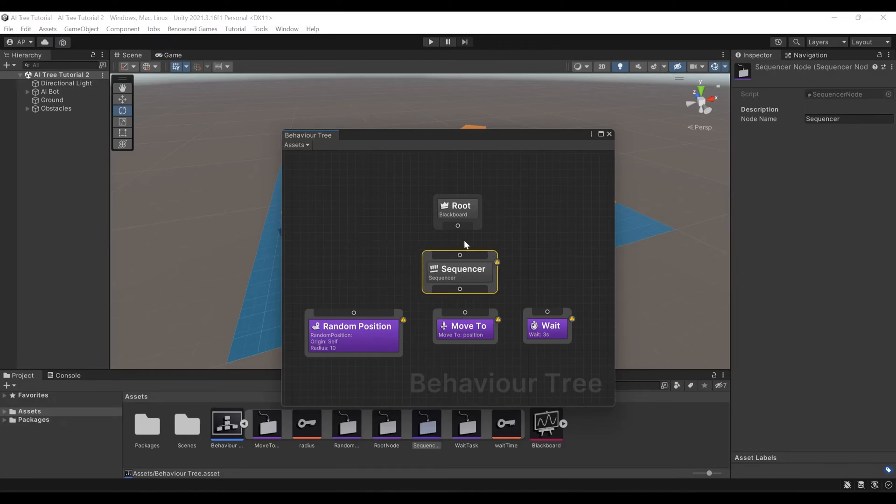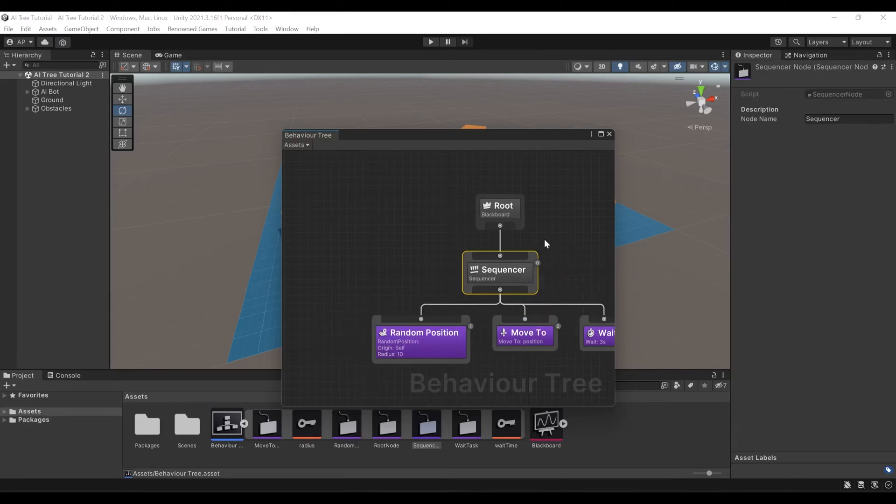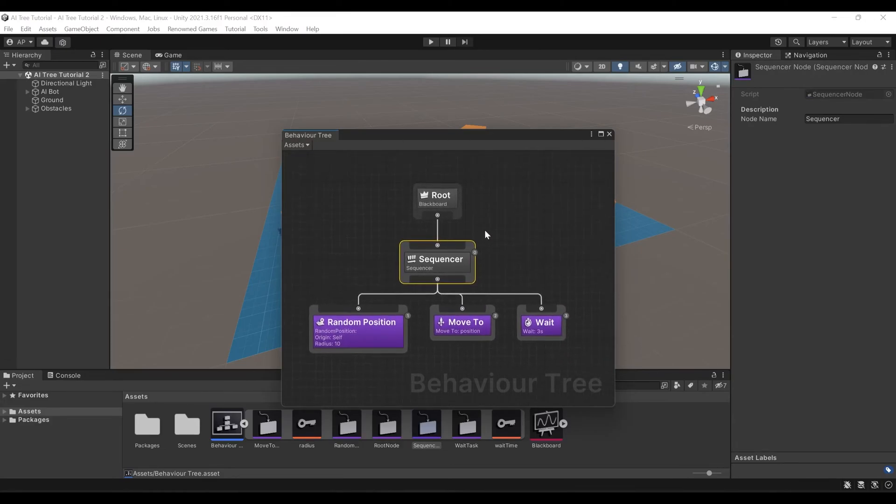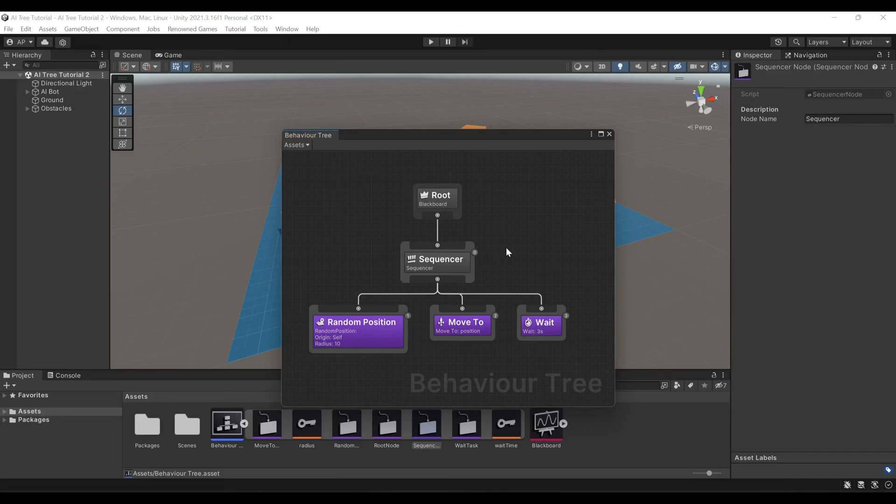Now we connect our root node to Sequencer and we connect our task nodes to Sequencer. Then we will right-click and auto-arrange, just to make it look prettier. Once again, first we pick a random position, then we move to it, and then we wait for 3 seconds. And all these nodes get executed one after another because they're connected to a Sequencer. And our AI tree picks key values from this blackboard that we've created.